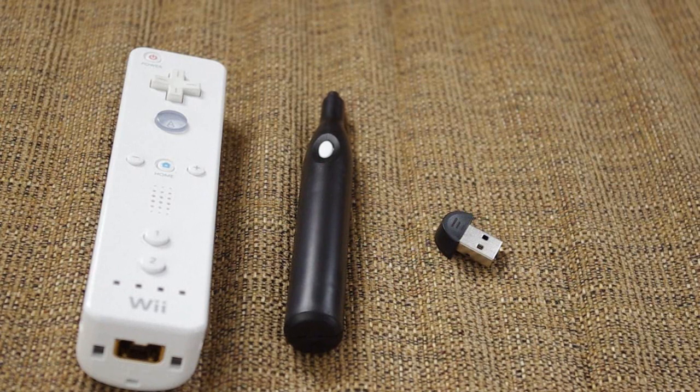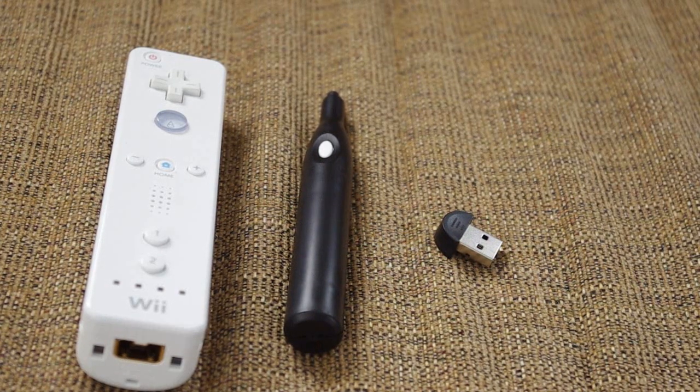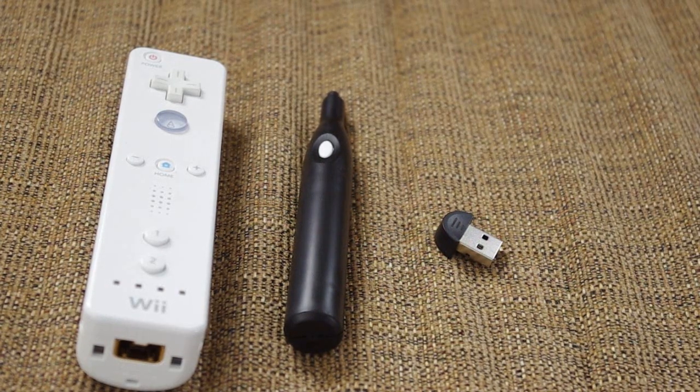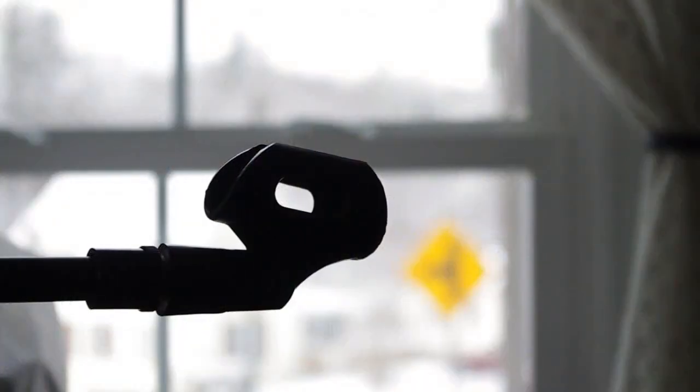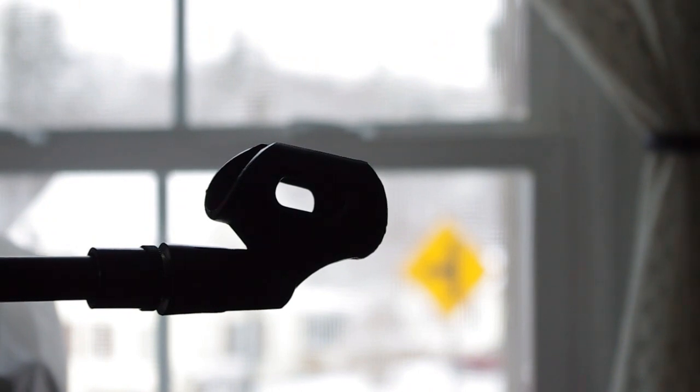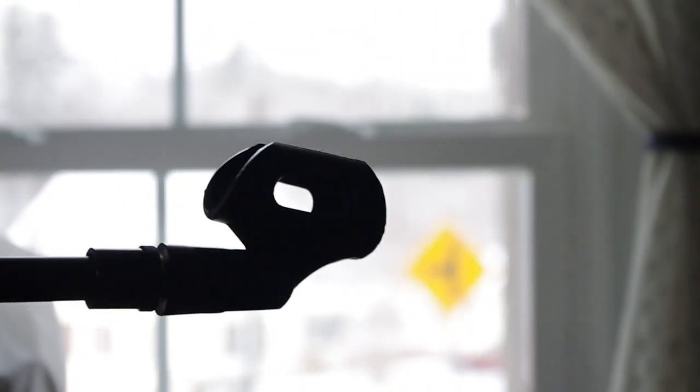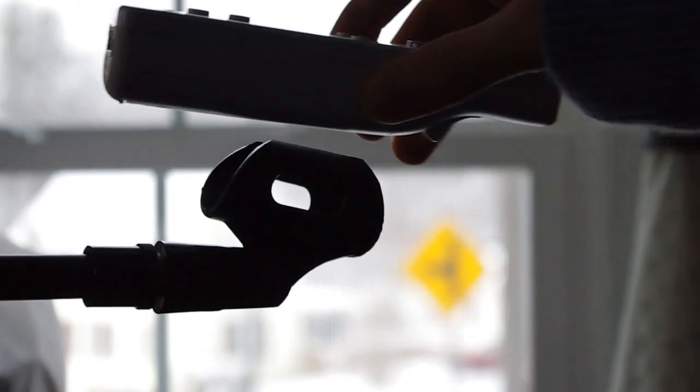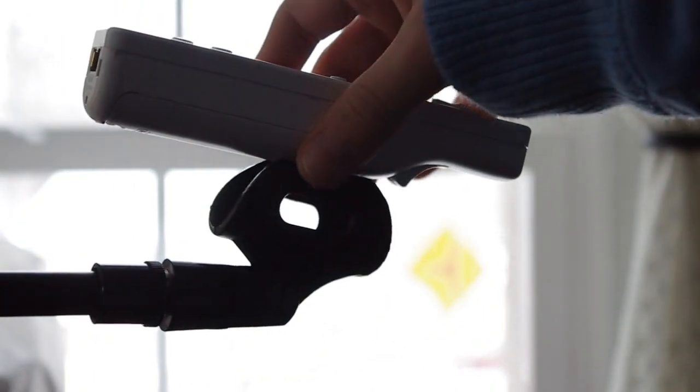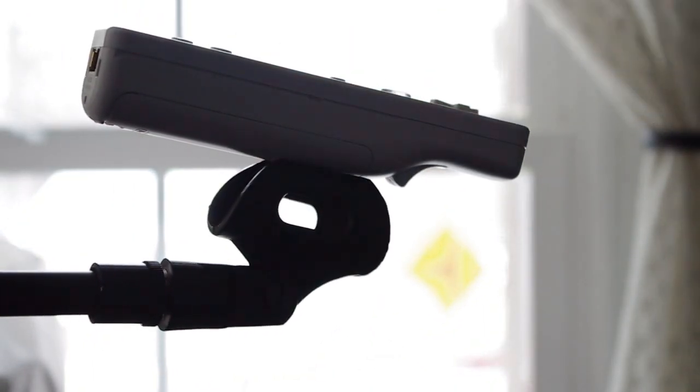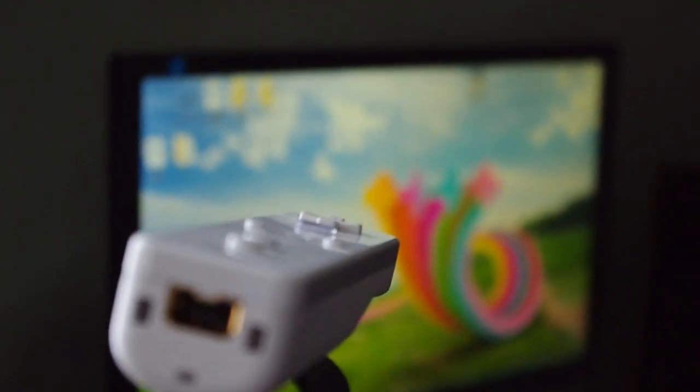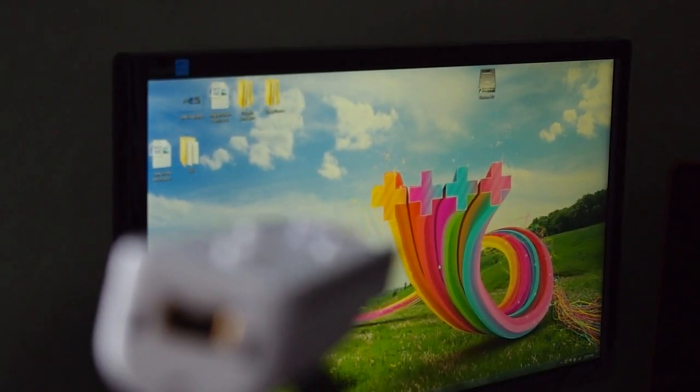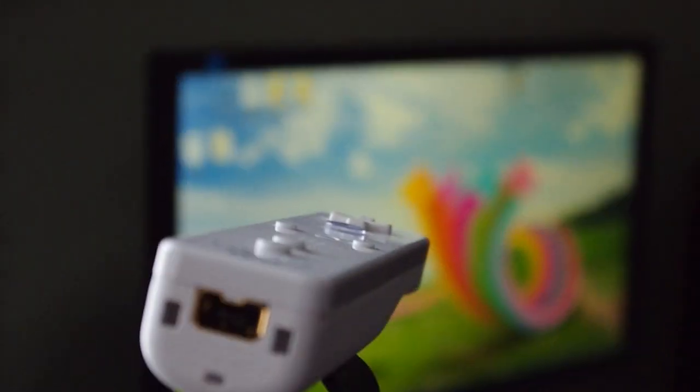Next, point your Wii remote at the screen so it's about even and can see most, if not all, of the screen. As you can see here, I have mine lined up pretty evenly with the screen so it can see all of it.